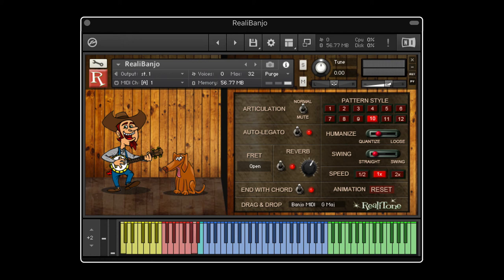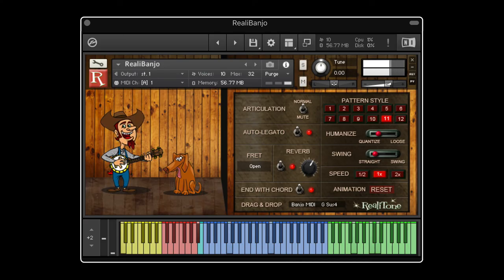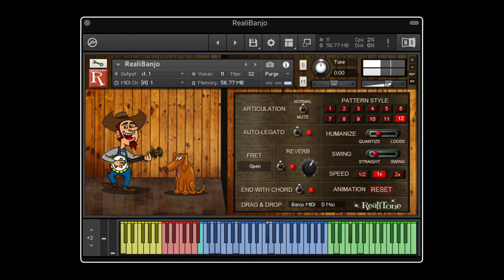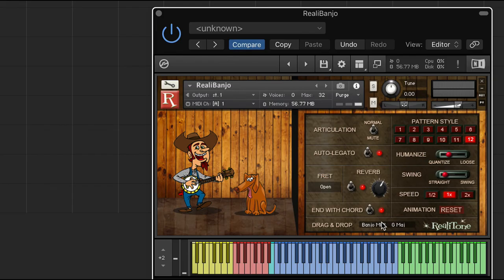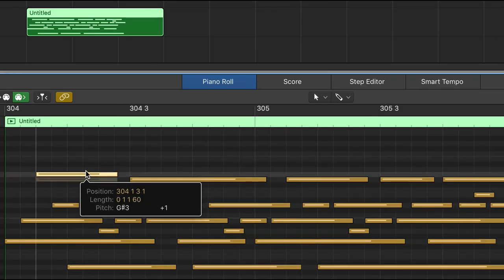Pattern ten is a fun one that's hard to even describe. Pattern eleven is another traditional roll. Last but not least, pattern twelve is really cool. And of course, you can drag and drop any of these onto your DAW. It takes whatever your currently selected pattern is for whichever chord you're currently playing, so you can drag it to your sequencer and edit however you like.